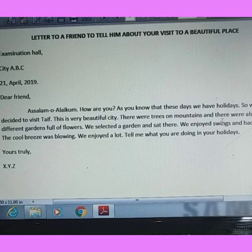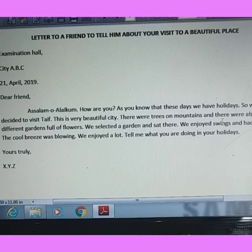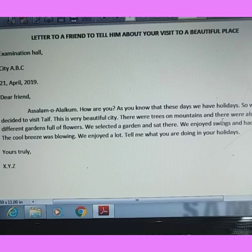We learn letter writing so that children can write invitations, letters to their friends and relatives, and also to build relationships and networking. In our history, letter writing has been known as an art. Now the time has changed and other mediums of communication have taken its place, but the importance of letter writing is still there.